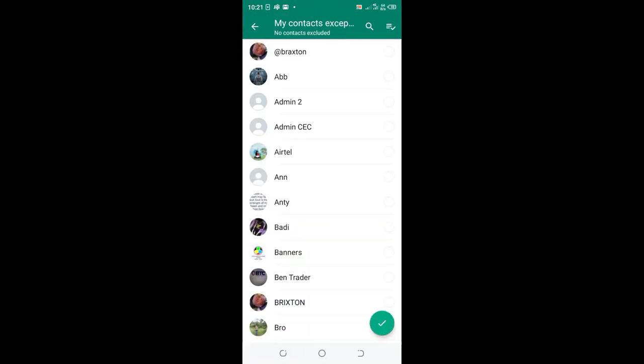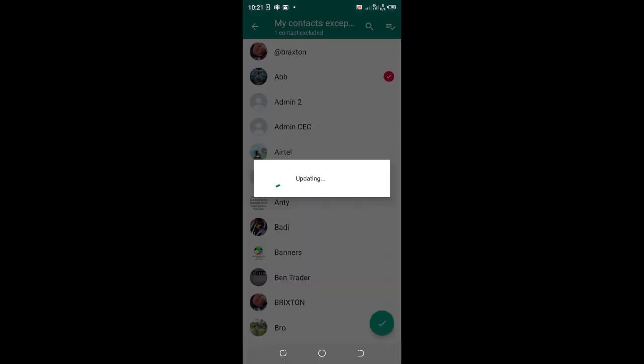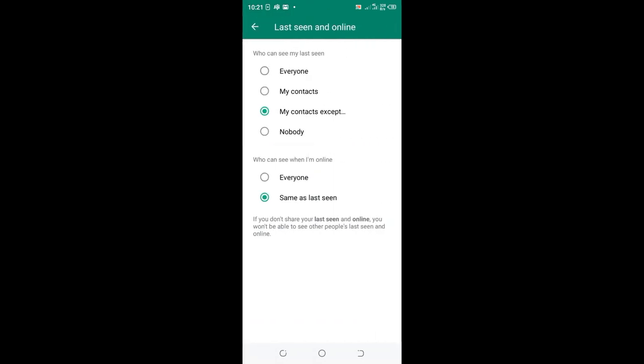Now scroll to the contact which you don't want to see when you are online and your last seen. Update it, then choose so that contact may not be able to see you.